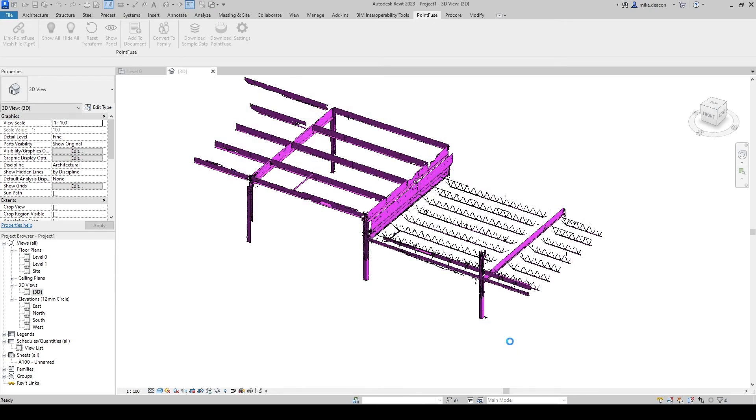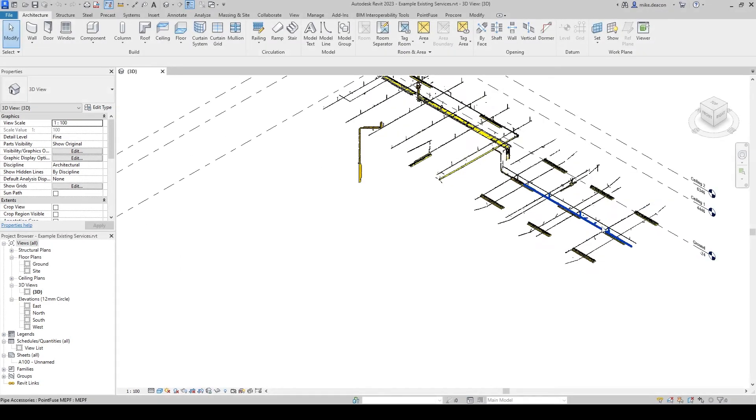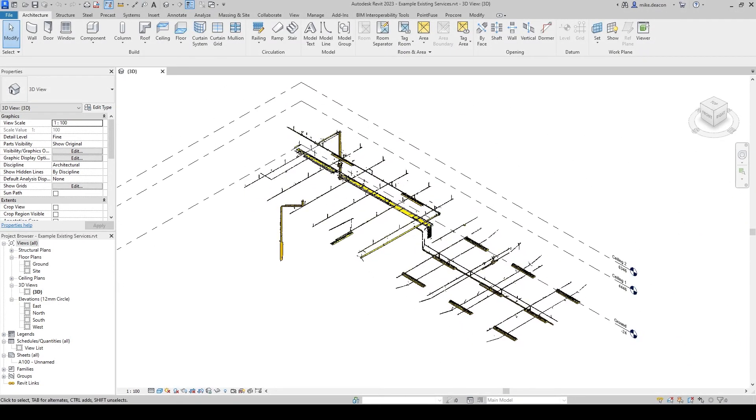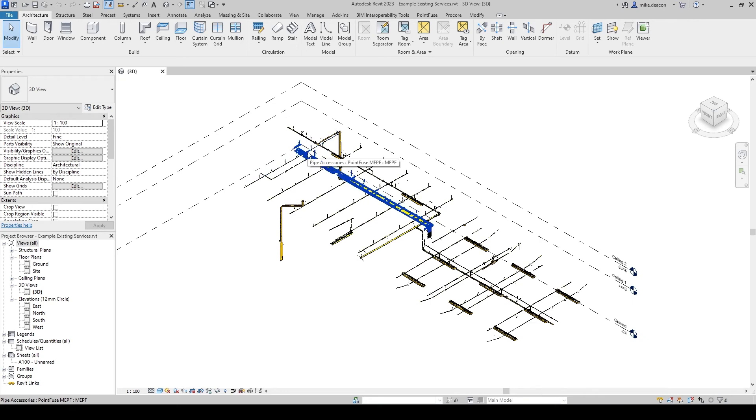What I can then do is I can then repeat that for the MEP model which is exactly what I've done here so here I've got those services in the same way mesh data bought into just a new project and saved to something separate.